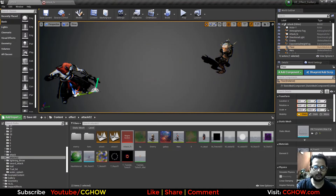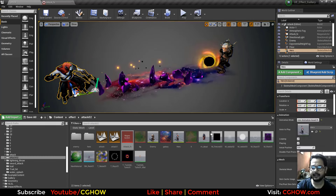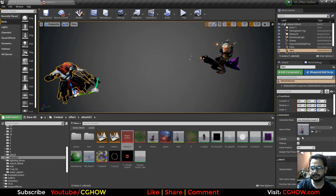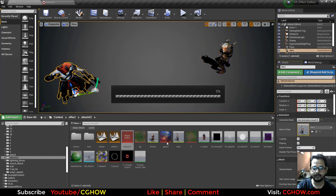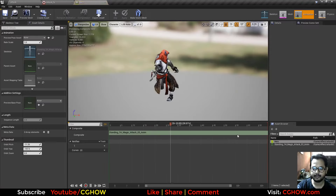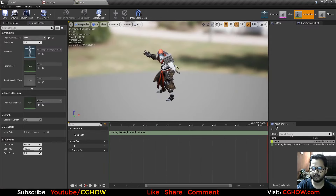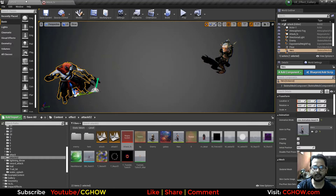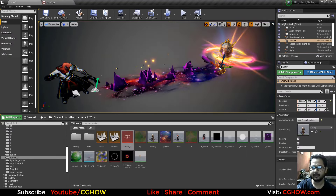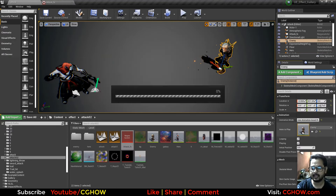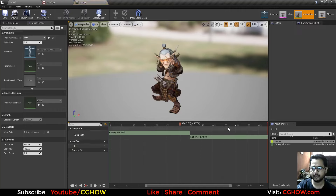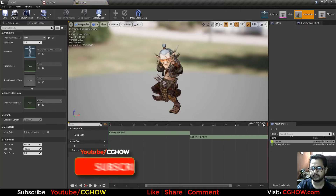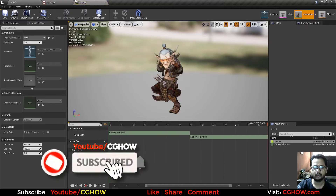So I have this character animation and the timing of this animation is 2.3. Same timing with this animation, 2.3.